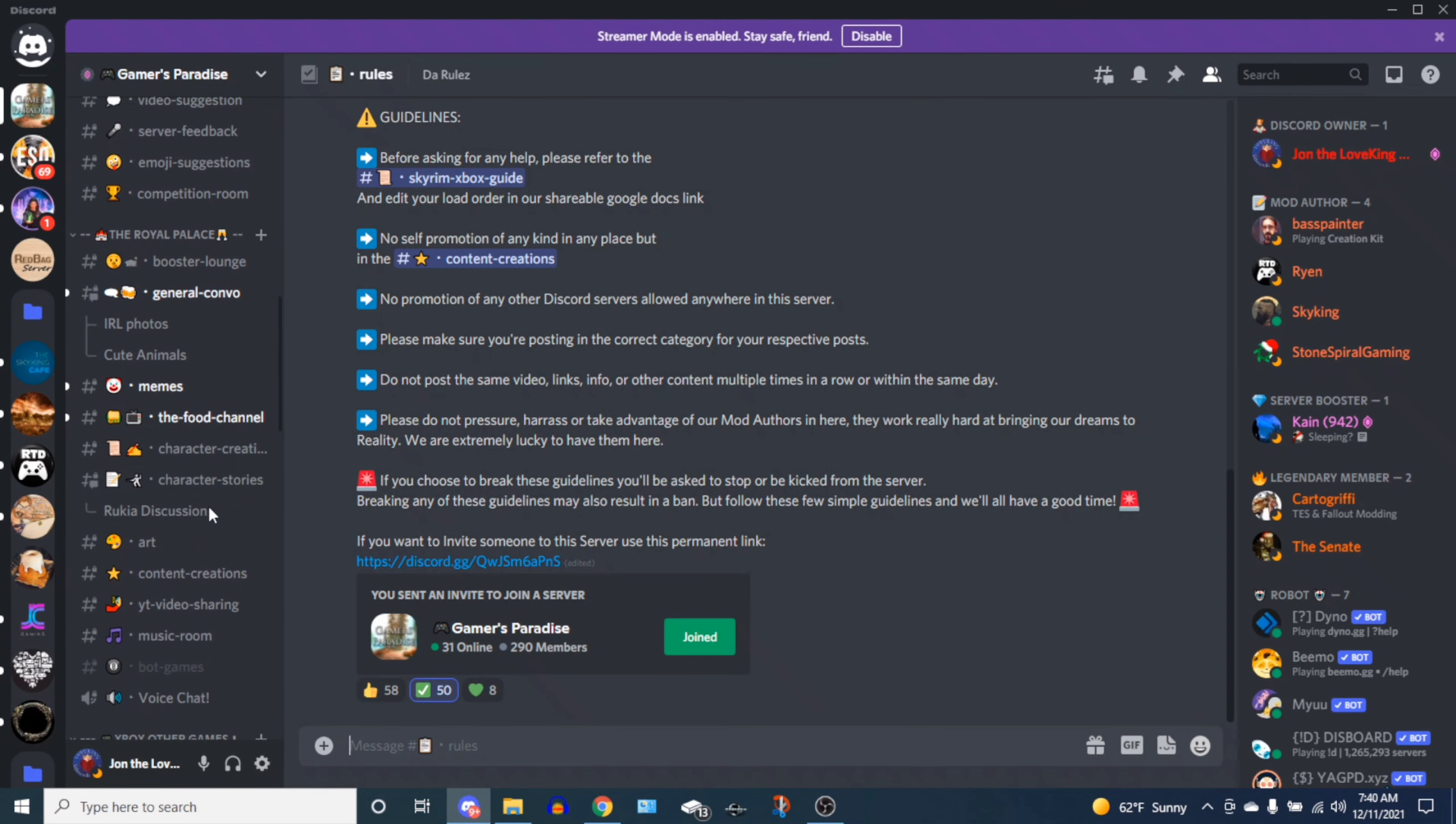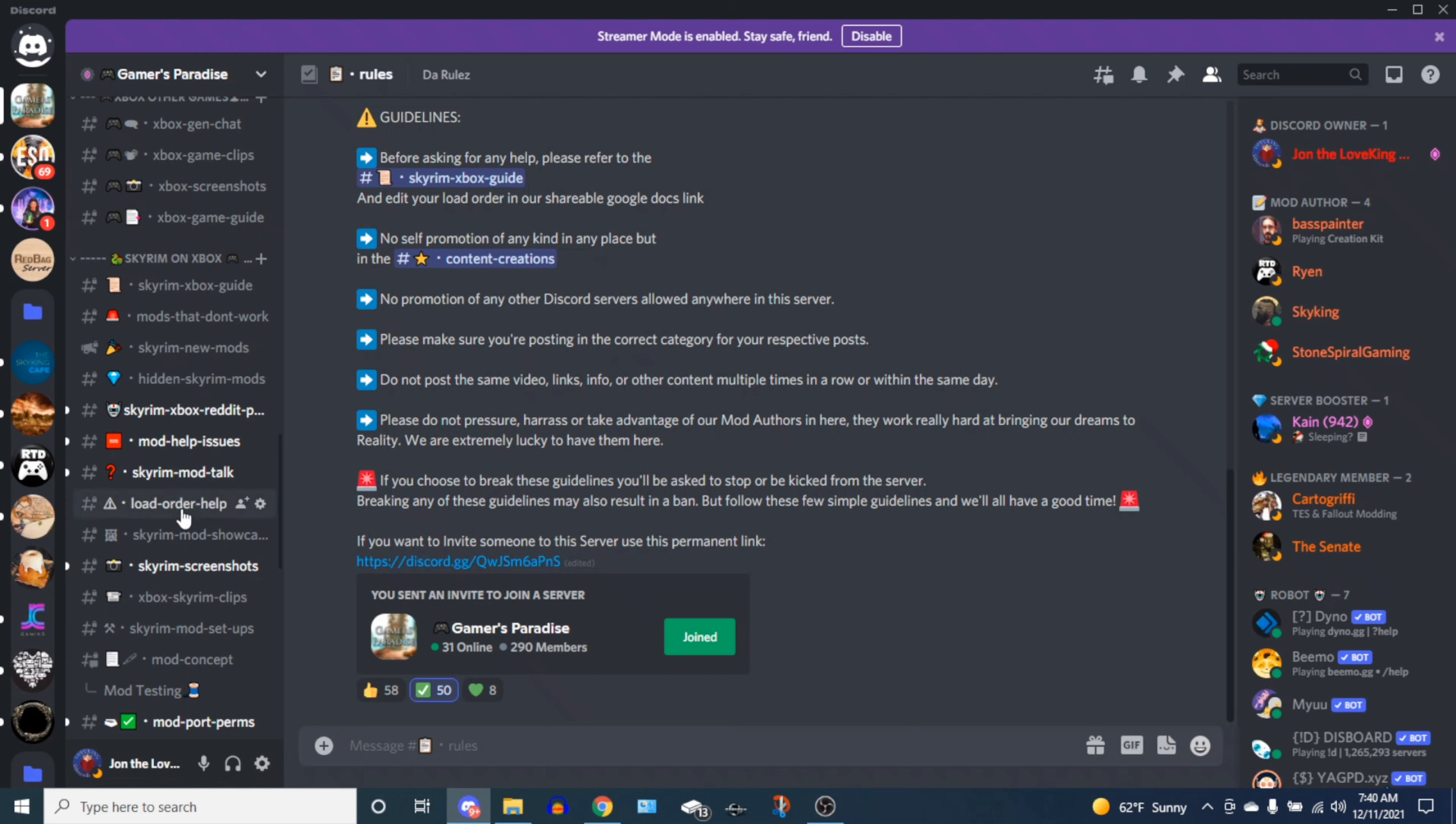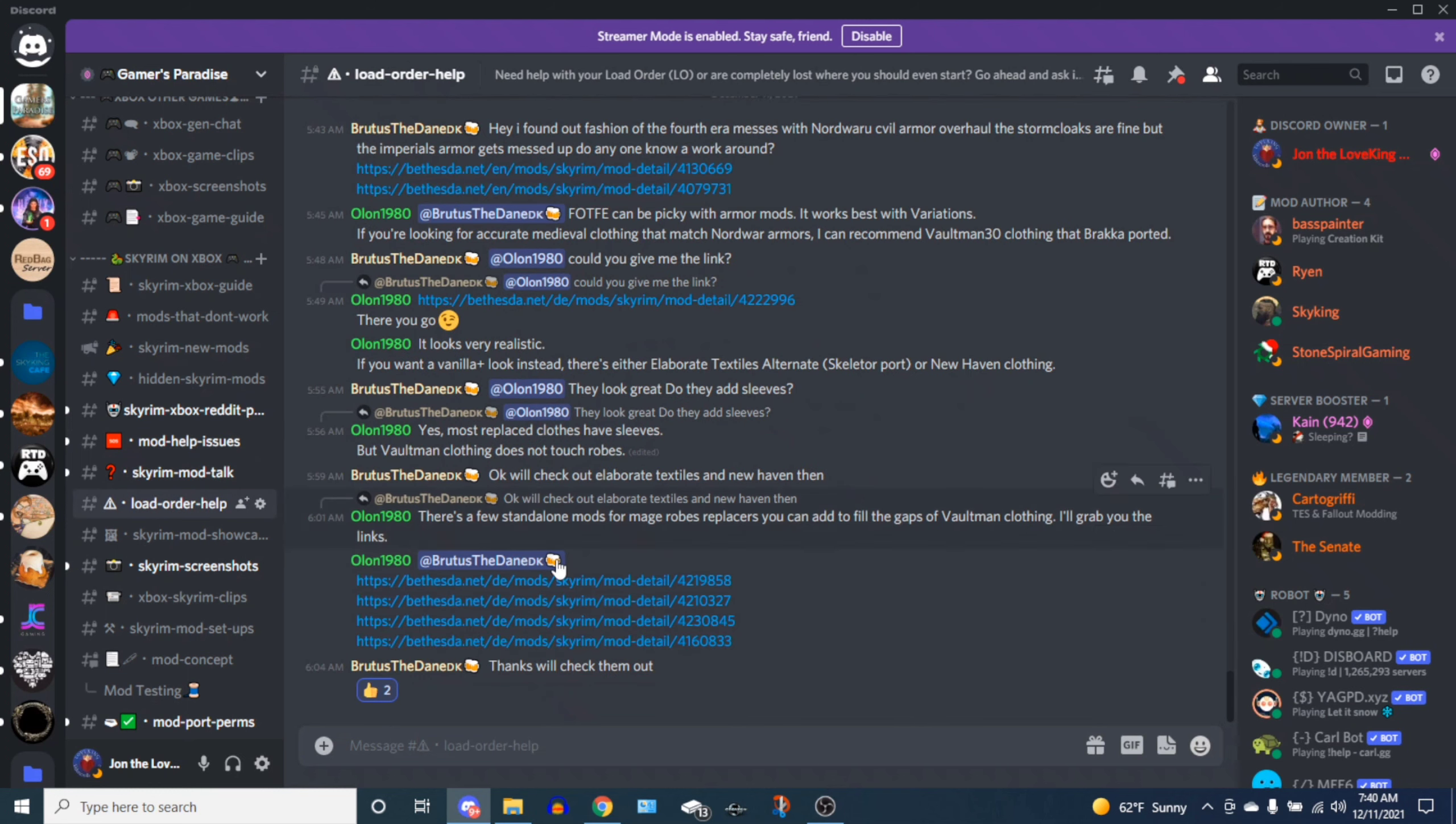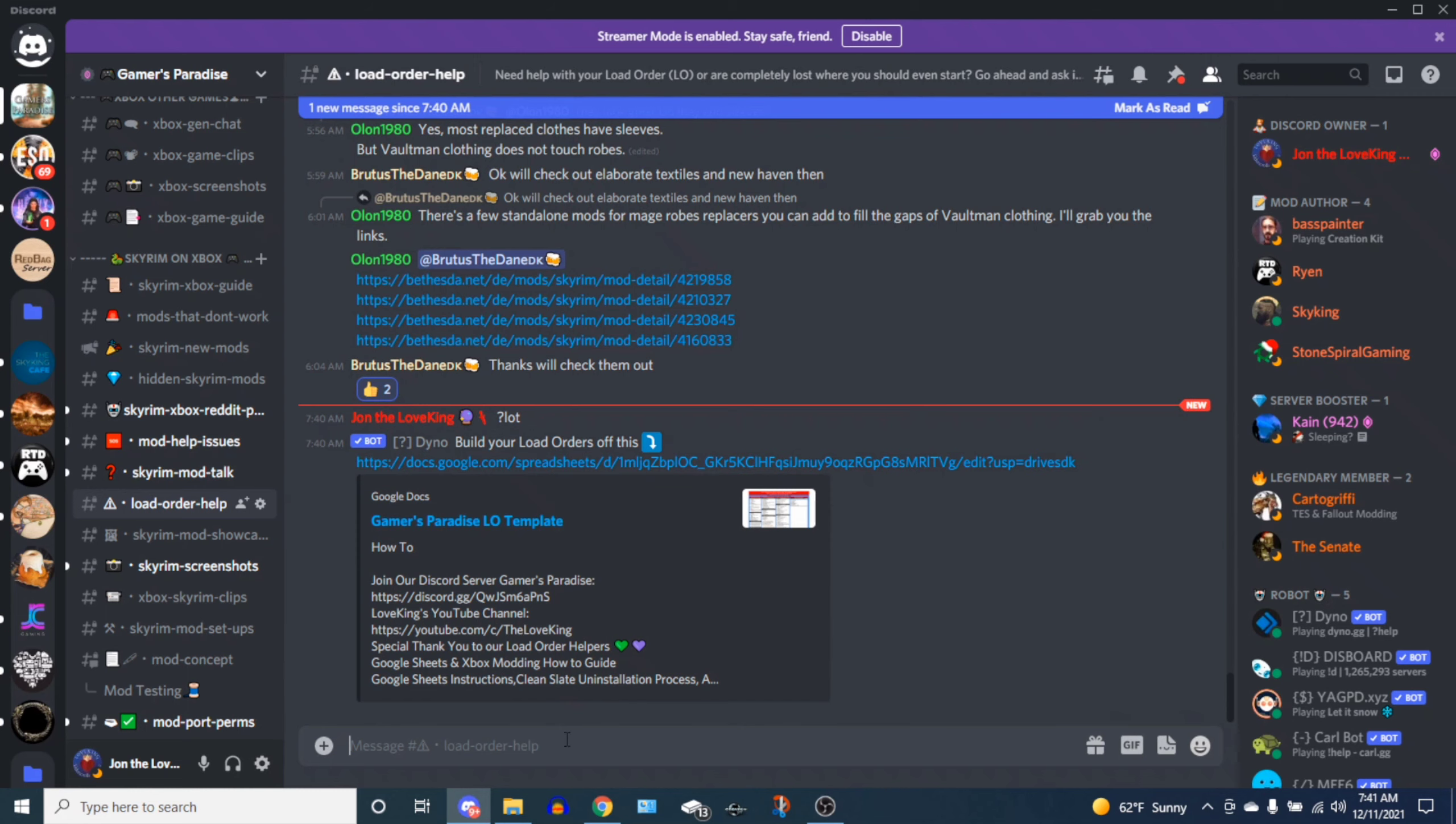Now you would scroll all the way down to the main reason why you're here, and that would be Skyrim on Xbox. You would go down to the load order help room and say 'Hey, John, I saw your load order but I made a variant of it and I'd love to make my own, so how do I do that?' Here's a neat command for you: when you join, just type in question mark LOT, and it will bring up this command and it says 'Build your load order off of this template.'